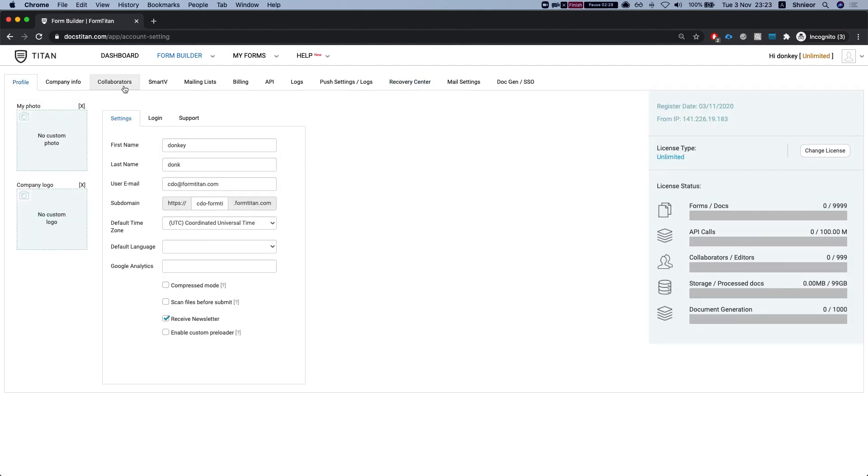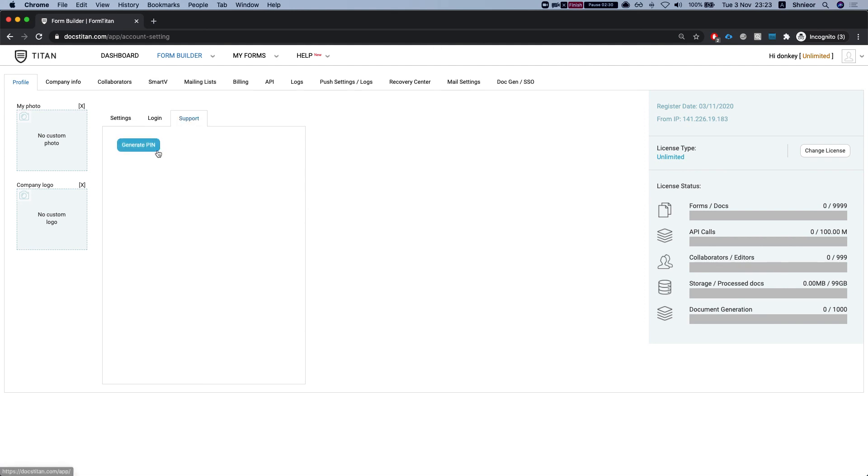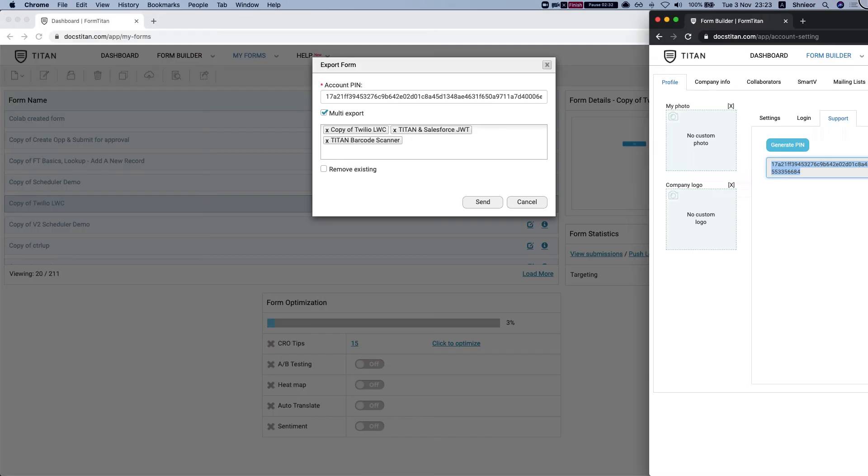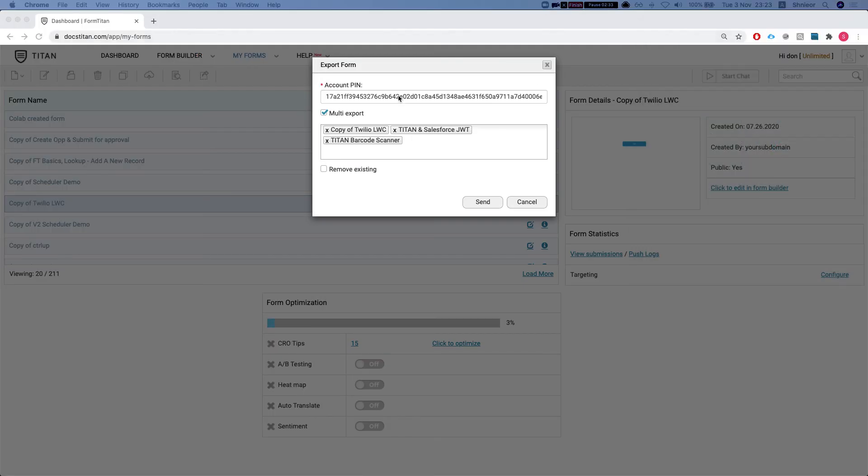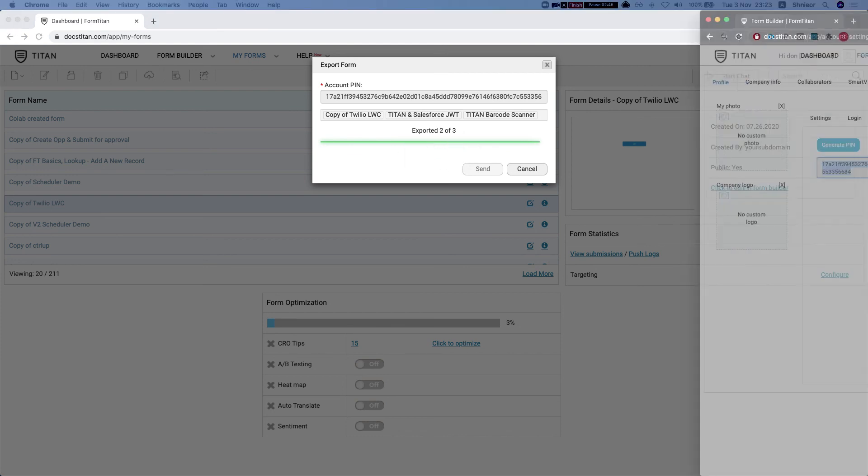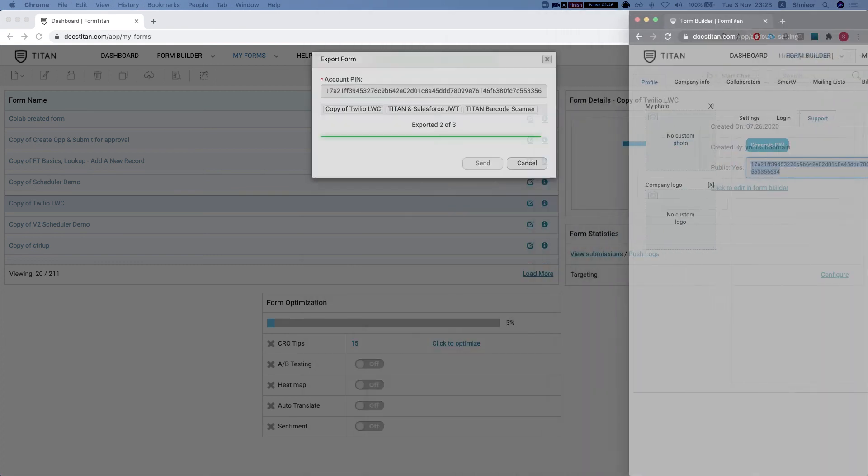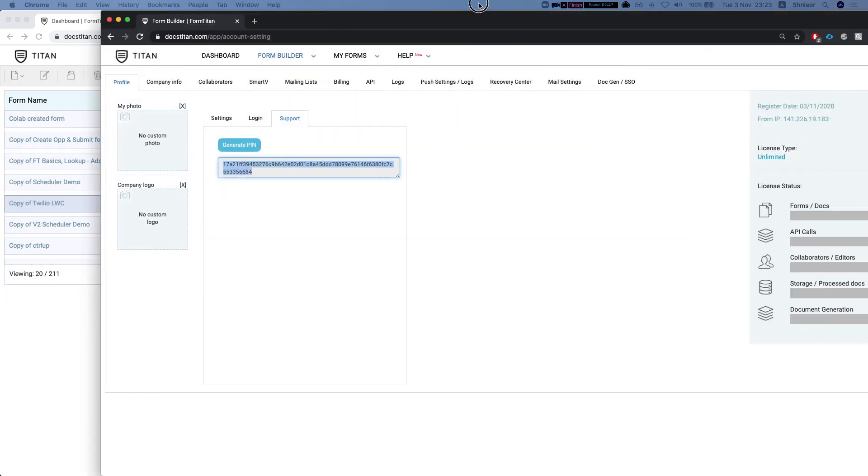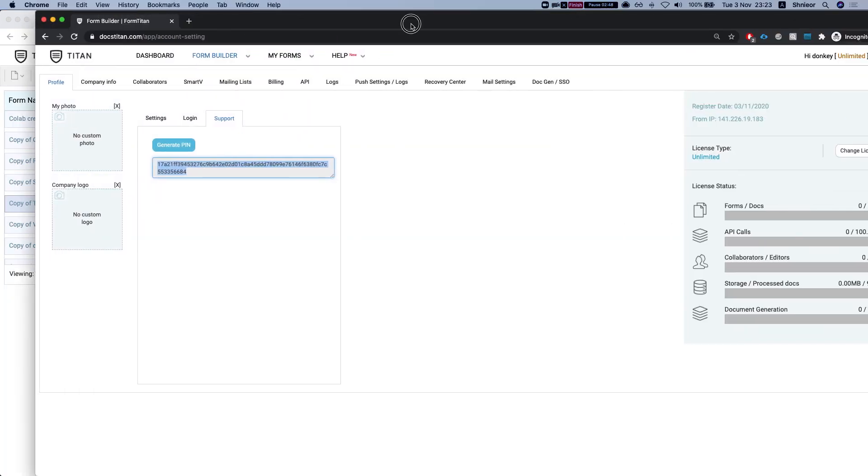Alright, so let's get this done. I'm going to head over again to support. I'll generate the pin and let's put this over here and I'll hit send. Now you've got to keep this window open until it's done, otherwise it'll stop in the middle. Let's just wait for it to be done.